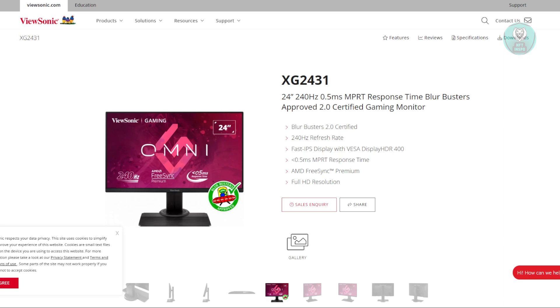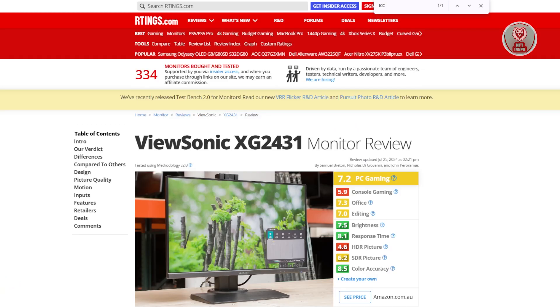You might be wondering what the best settings are for your ViewSonic. The best settings for ViewSonic are actually located on a very specific website. We'll be referring to rtings.com,